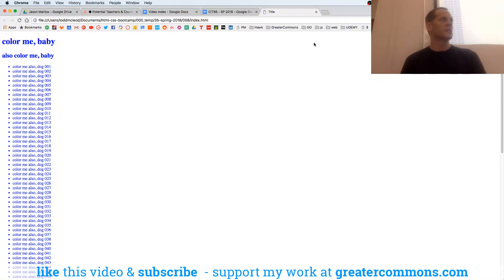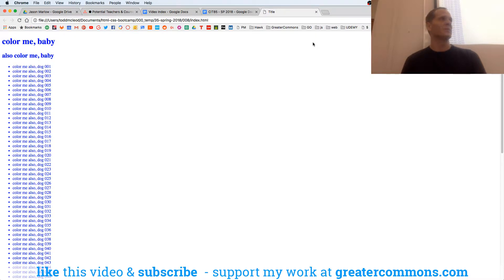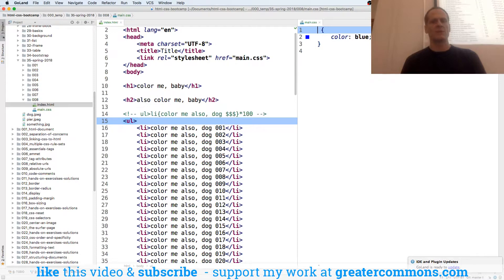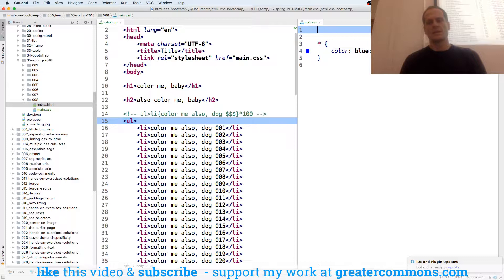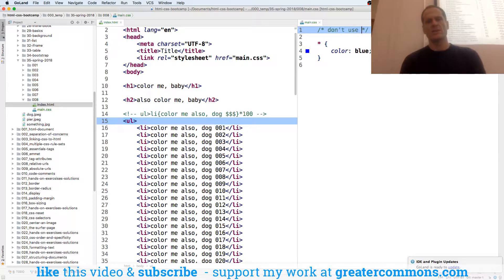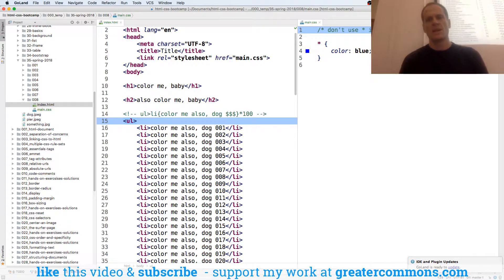Star selects everything. Don't ever use it. It's not performant and it's bad coding practice. But you should know about it so if you see it. Okay? Let's see what my comments look like here. Don't use star in production. Bad code.